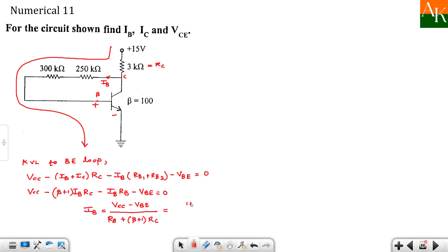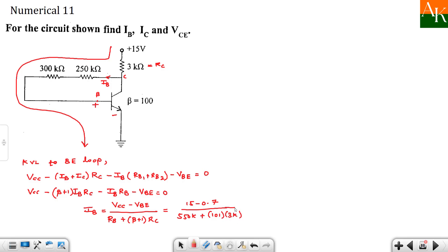Now we will substitute. 15 minus 0.7 divided by RB is 300 plus 250. These two will add, so this will be 550 kΩ. Plus beta plus 1, that means 101 times RC is 3 kΩ. So 3 kΩ here. So substitute this and you can calculate this thing. This turns out to be 16.76 micro ampere. IB generally comes in micro ampere.